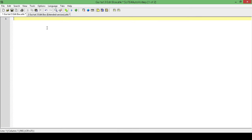Hello, this is Hellbent and welcome to tutorial 3 in the GUI series for AutoHotKey. In this tutorial, or over the next couple of tutorials, we're going to be looking at adding in the edit box and all the different things that we can do with it — adding variables to it, updating its values, changing its background color, positioning it, a whole bunch of things.